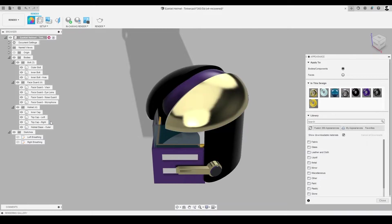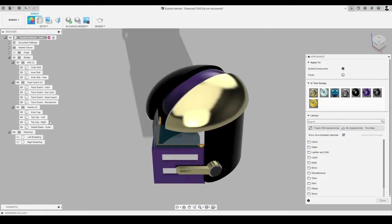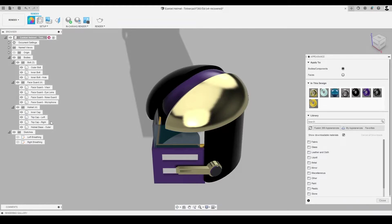This method applies the selected material and finish to the entire body and not just the face. Now that we know how to apply an appearance to a face or a body, we can move on to applying materials to our helmet base.